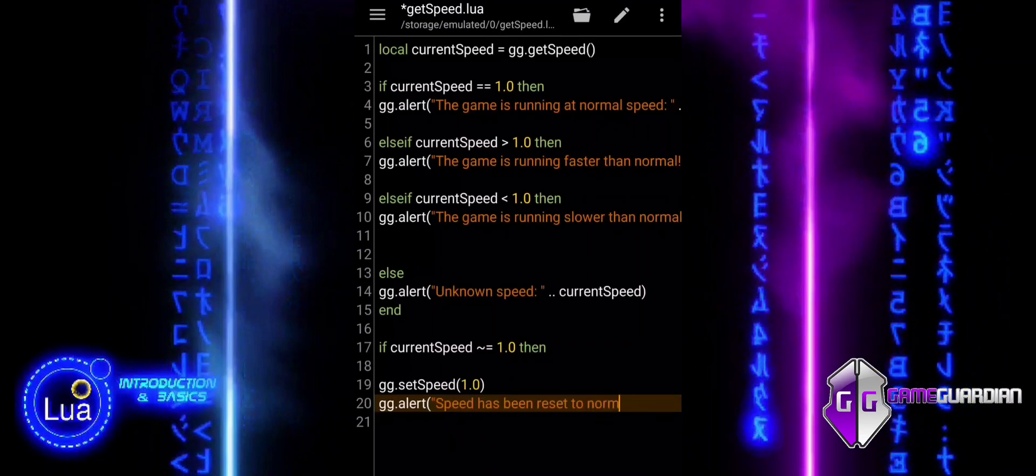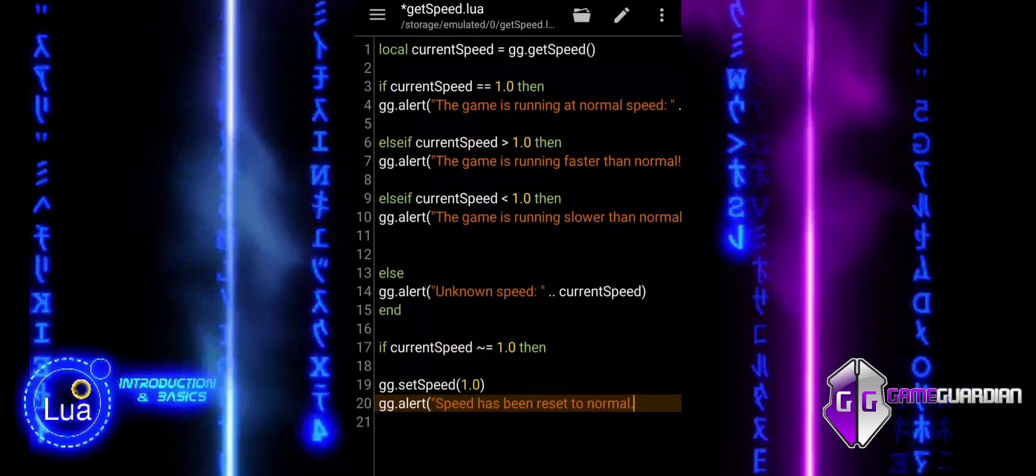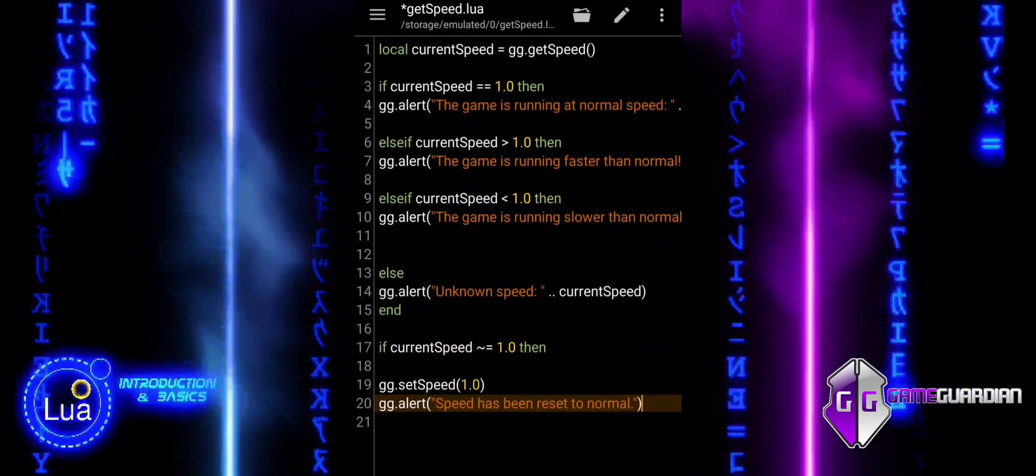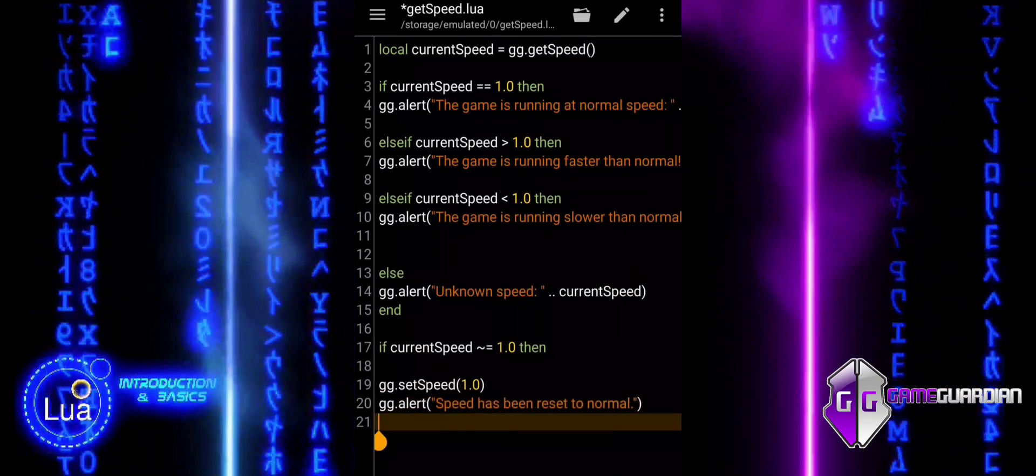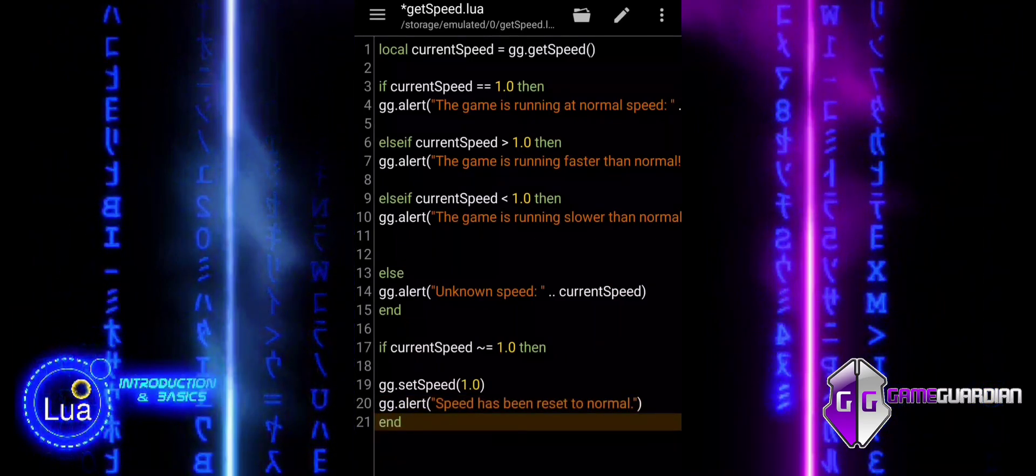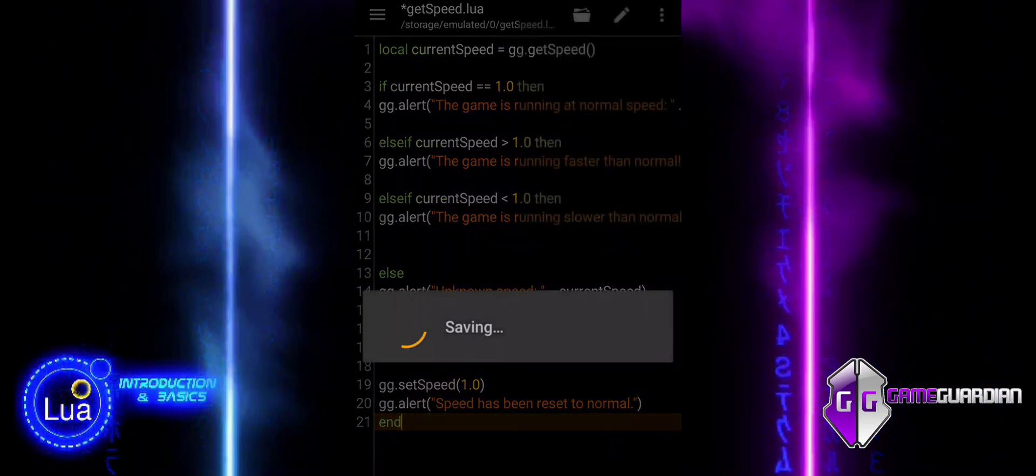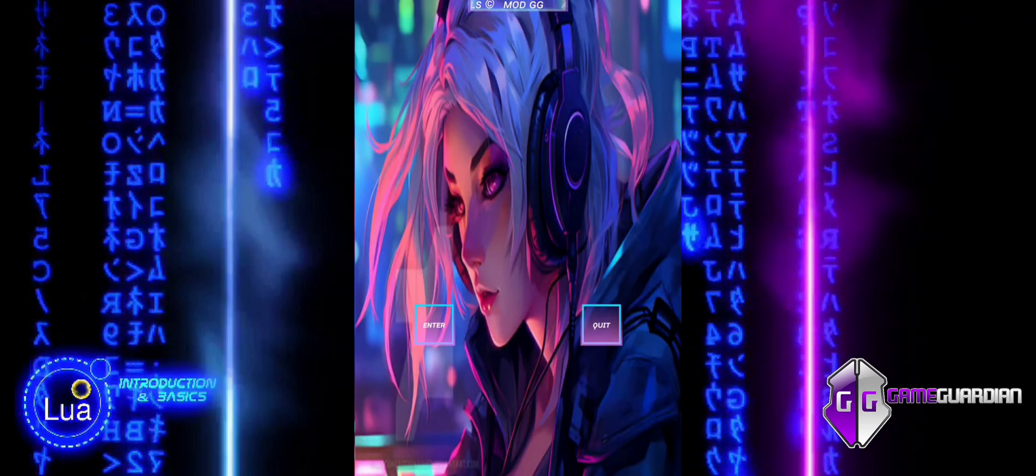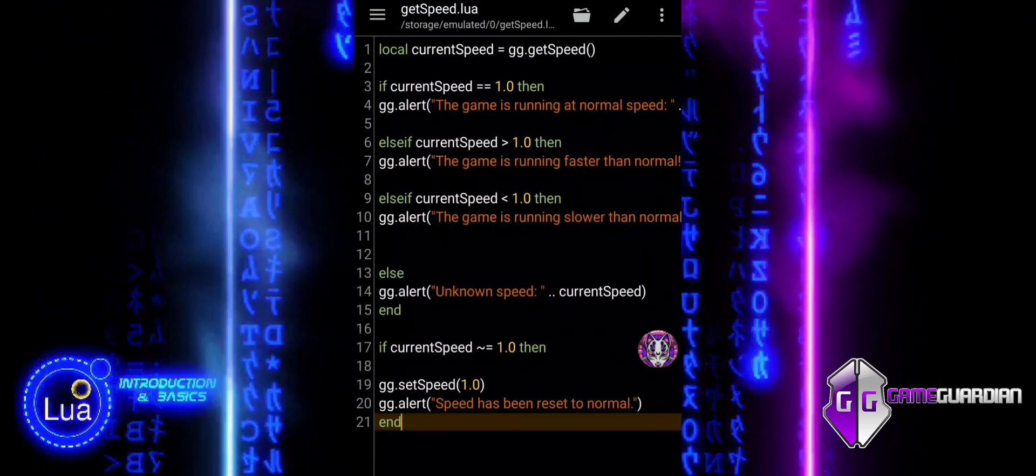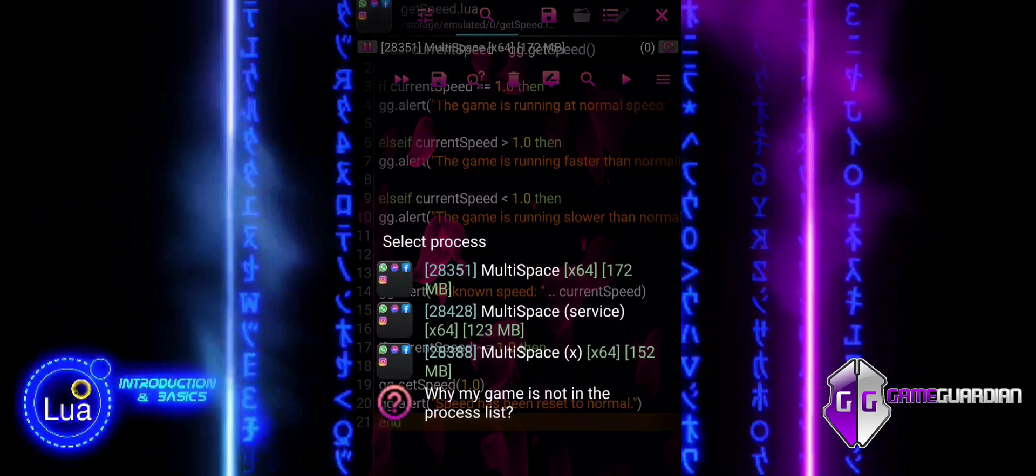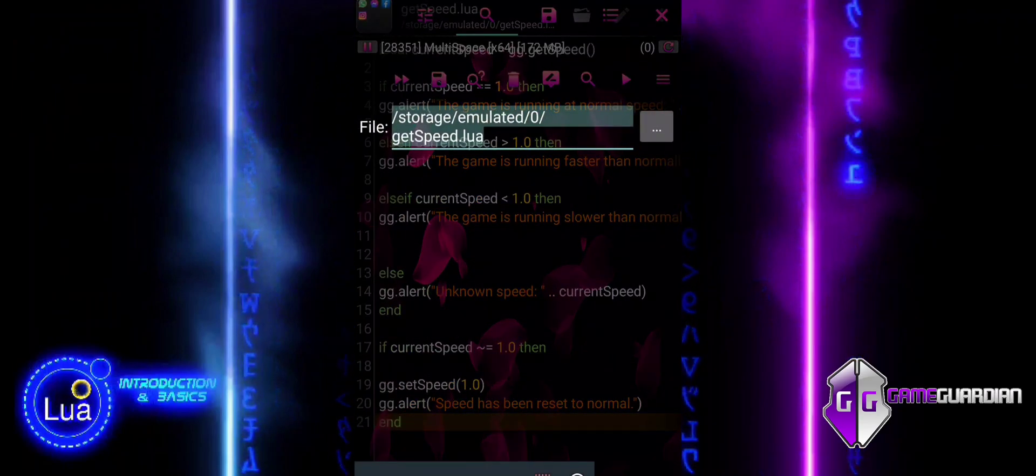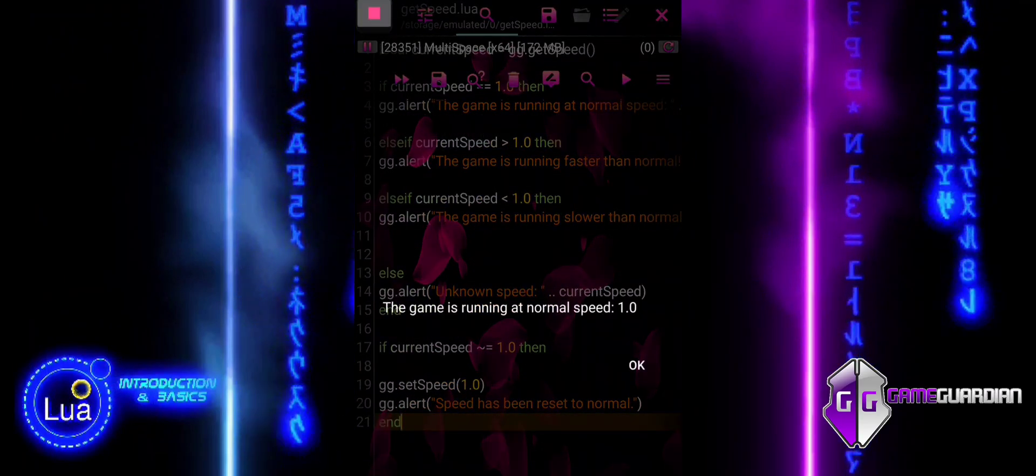In summary, the else block in the example acts as a fallback mechanism to handle unexpected or non-standard game speed values. It ensures that if none of the predefined conditions are met, an alert will notify the user that the game speed is unknown. This makes your code more reliable by addressing any unforeseen issues or errors.